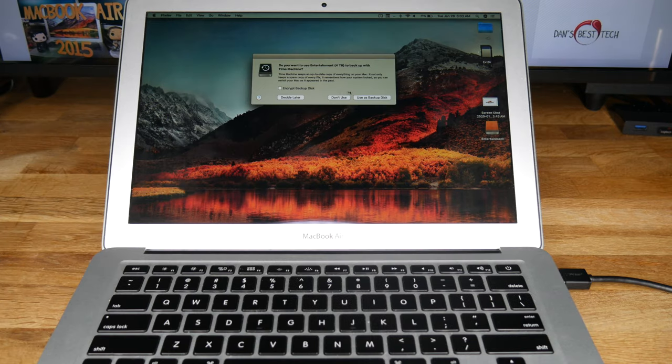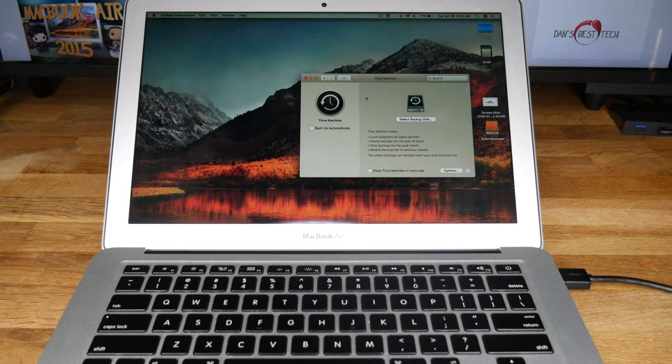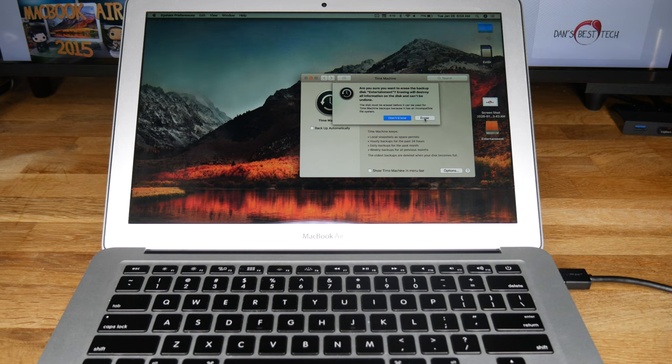Now you should get a prompt, do you want to use your external hard drive to back up with time machine? Select the option to use as Backup Disk. If you don't get a prompt, select it under System Preferences, Time Machine, and select Backup Disk. Then choose the hard drive you just plugged in. It should start backing up automatically.